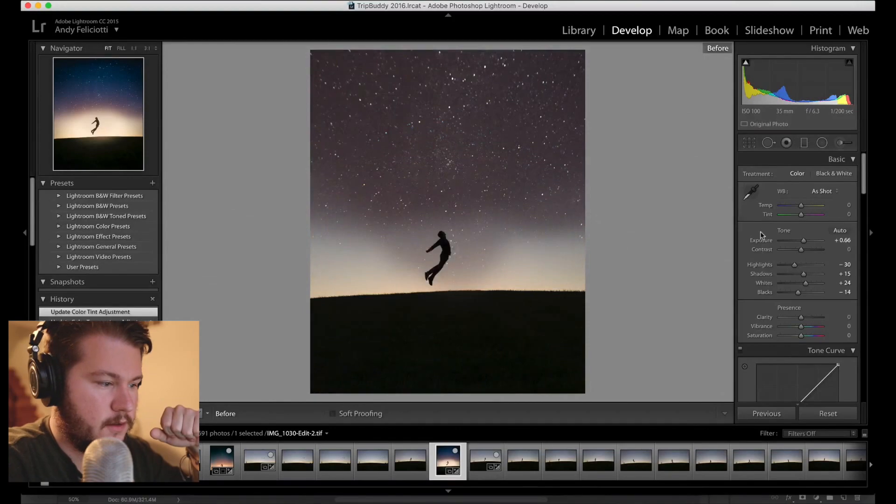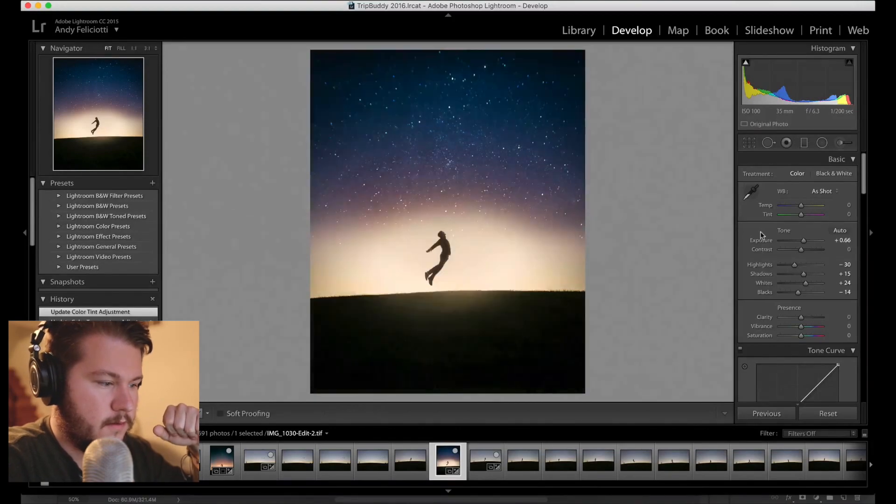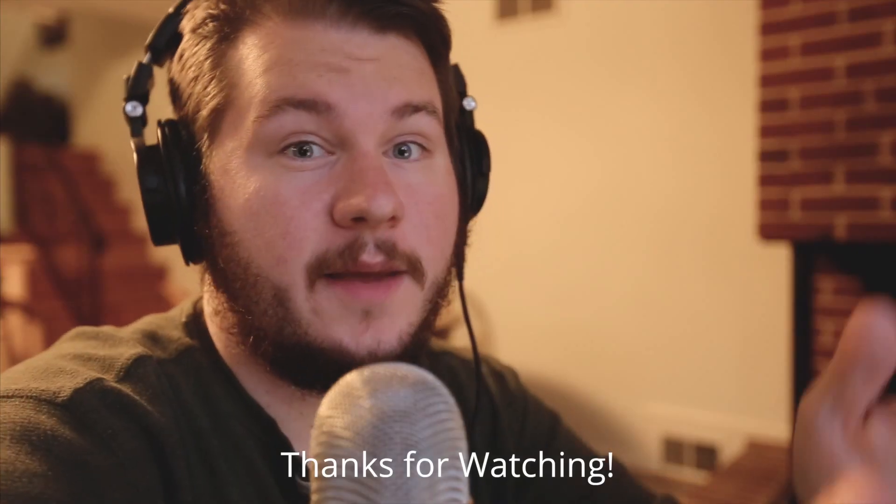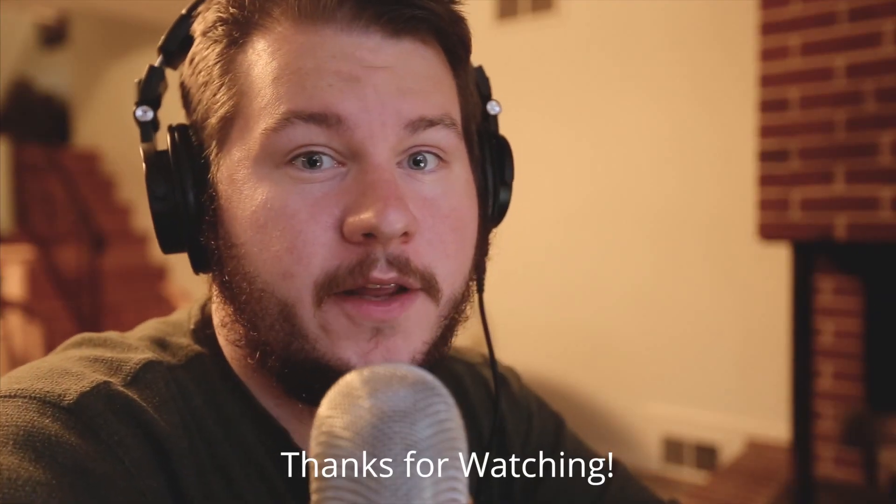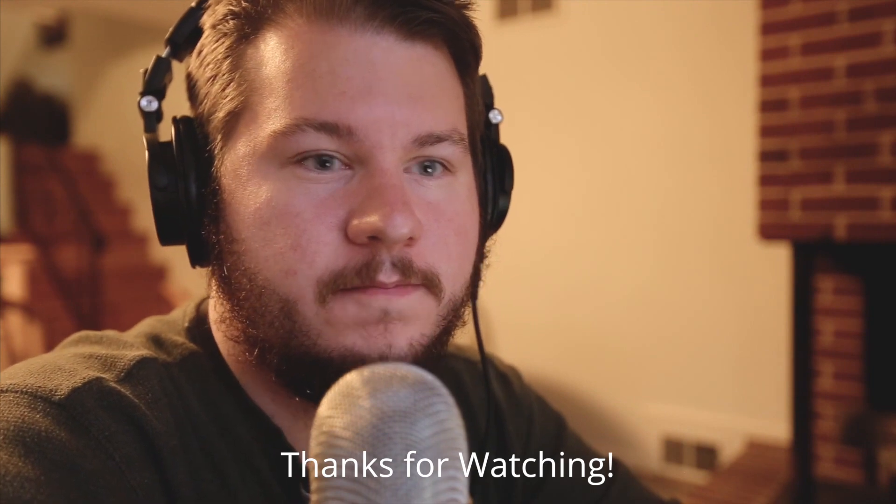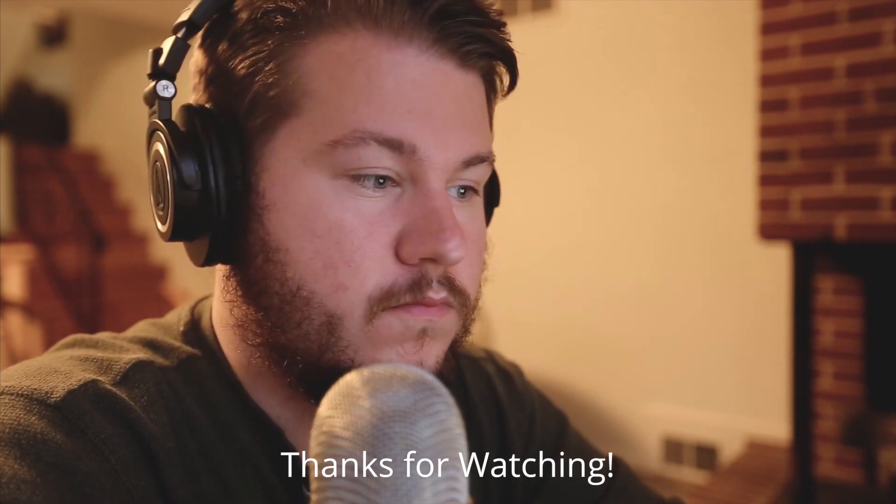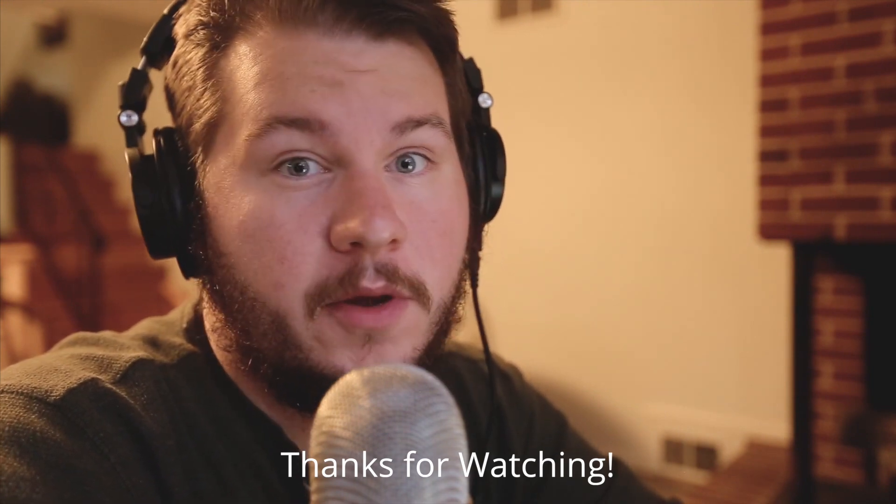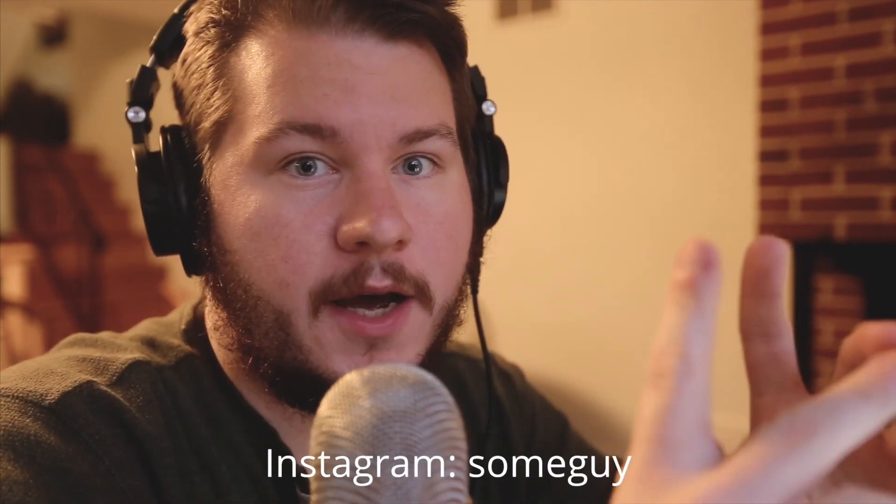And yeah that's basically it. You can hit slash here to see the before and after. So yeah let me know if you like this kind of video and be sure to follow me on Instagram some guy.